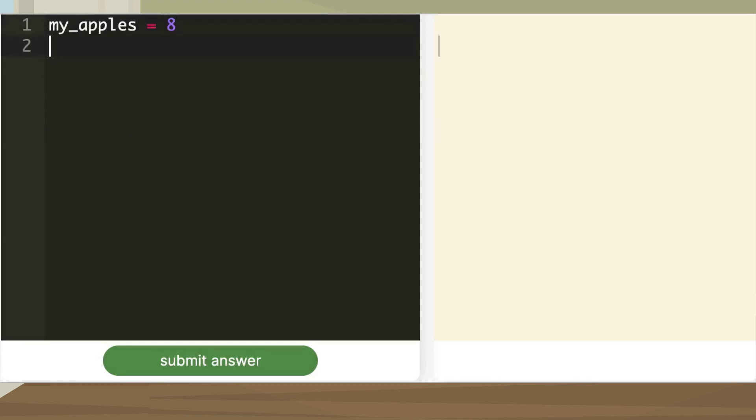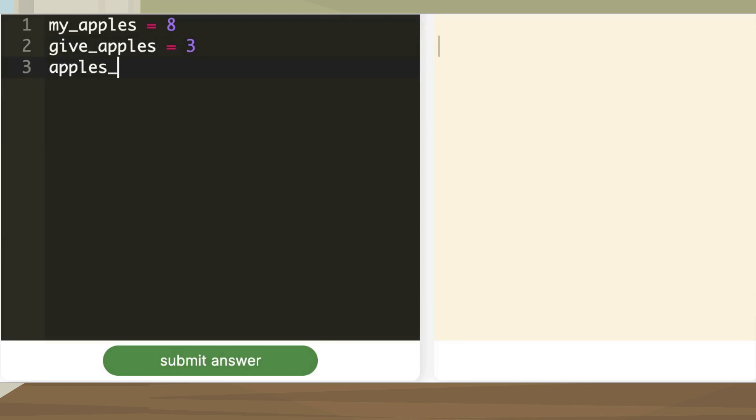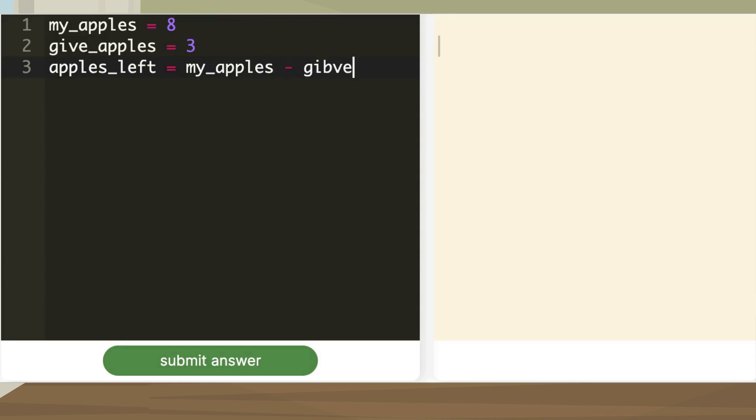I have eight apples and I want to give three apples to my mom. Let me create a variable called apples_left equal to my_apples minus give_apples.